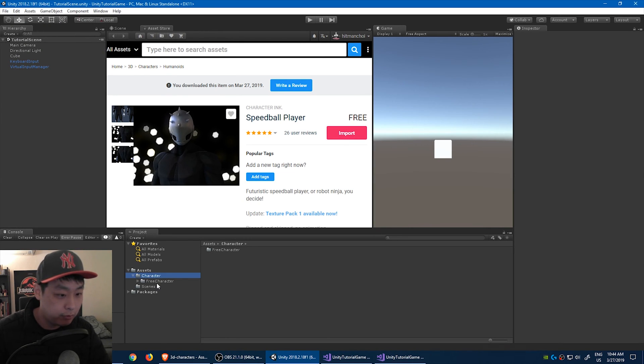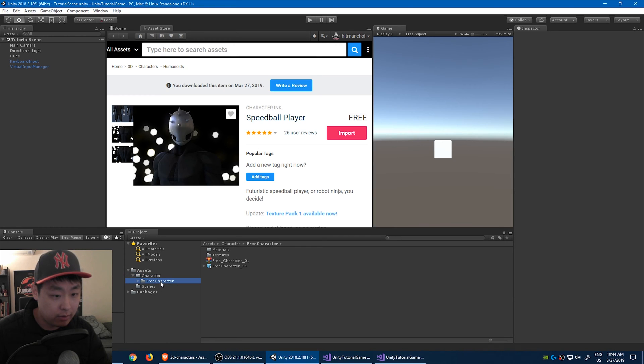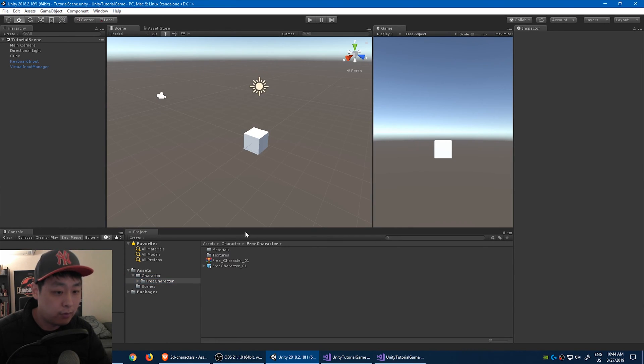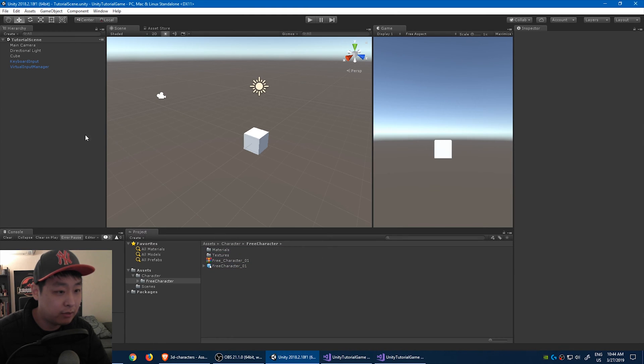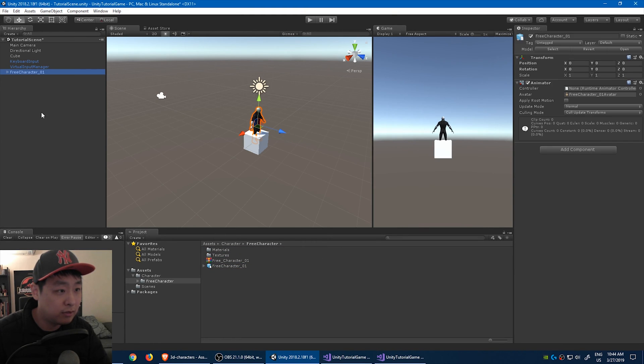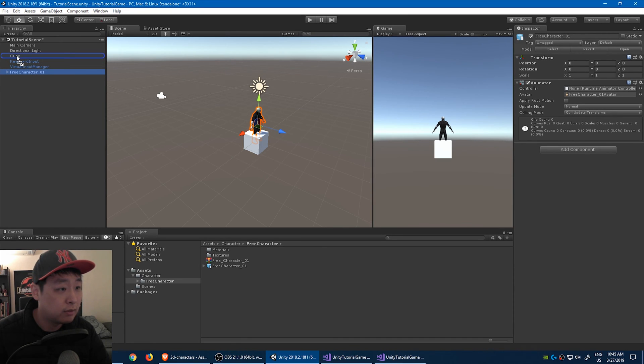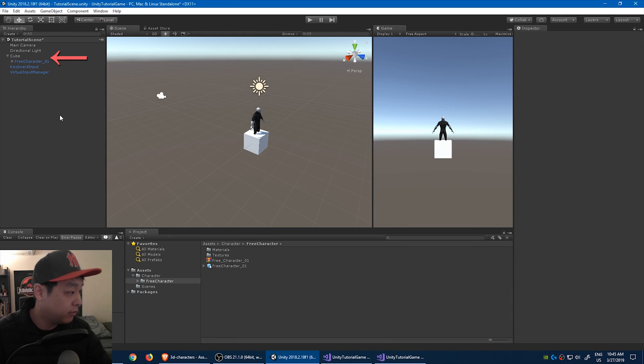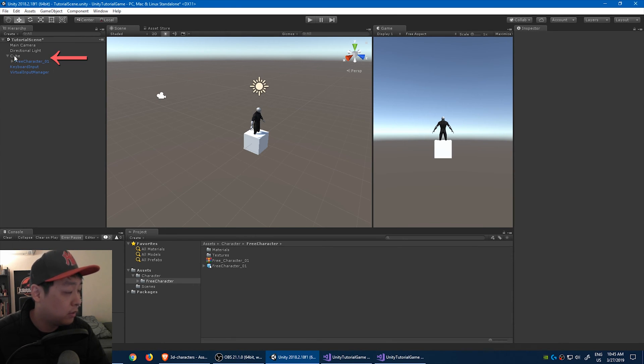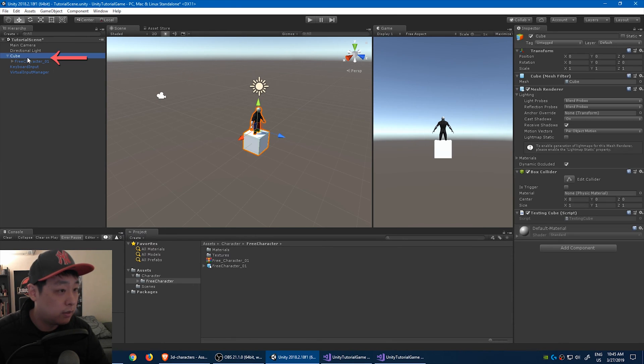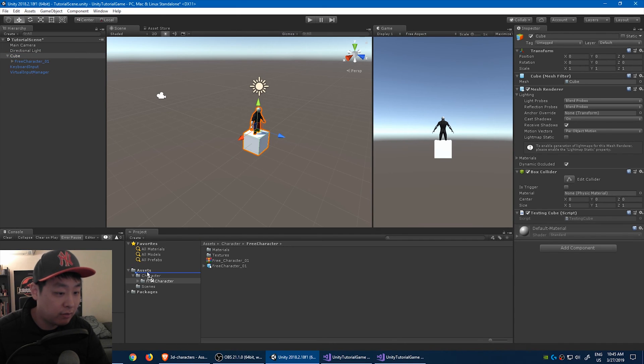Now let's import this character. Click on import. Import all. Now we have a new folder with the character prefab. Let's go to the scene view. And drag this character onto the scene.